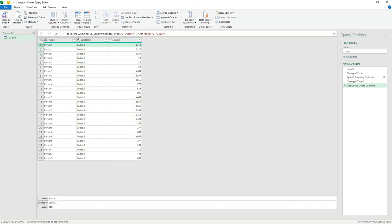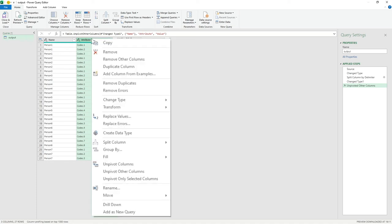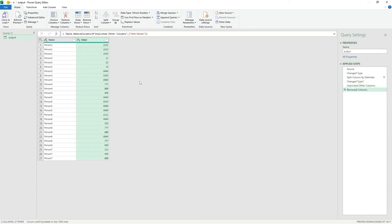The Name field has now been broken out across the applicable number of rows matching each person's codes. Person one had three codes, so they appear on three rows. Very helpfully, it also excludes nulls — so person one only appears three times, not eight. Going to person six, they now have eight rows, one for each code. We don't need the Attribute column showing the old column names, so right-click and remove it.